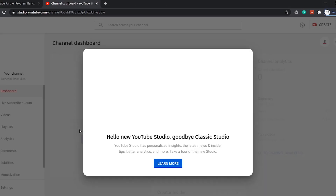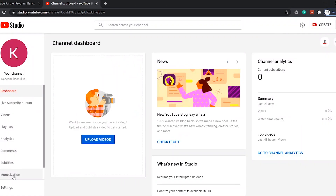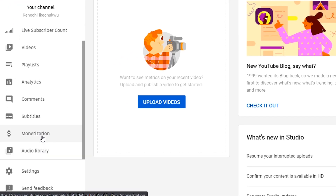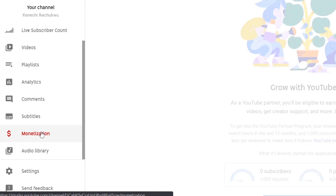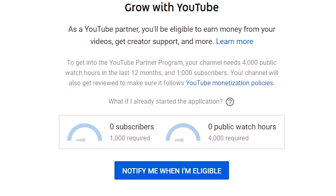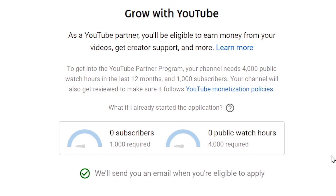Now go to your YouTube Studio and click on Monetization. If you meet the monetization threshold of 1,000 subscribers and 4,000 hours watch time, you can start placing AdSense ads on your videos. If not, you have to click on 'Notify me when I am eligible' — with this action, Google will send you an email when you are eligible.